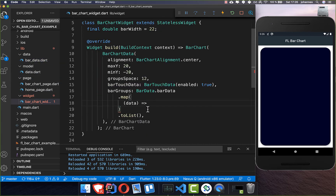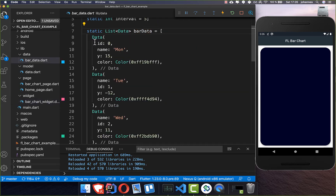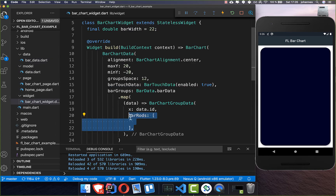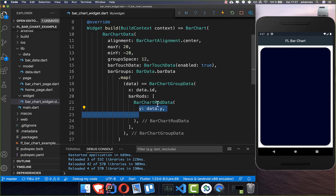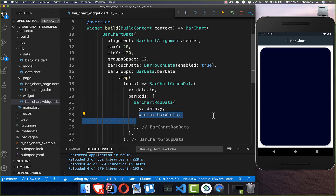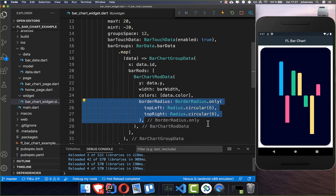Back in our bar chart widget, we create a BarChartGroupData and put an x coordinate for our ID inside — this is incremental data. So in the bar data you see we have id 0, id 1, id 2, and so on. Then we add barRods, and inside we put BarChartRodData with the y coordinate, the width of the bar, a color, and a radius.